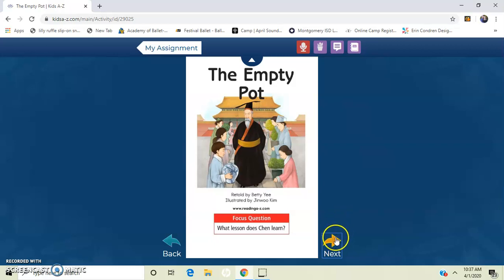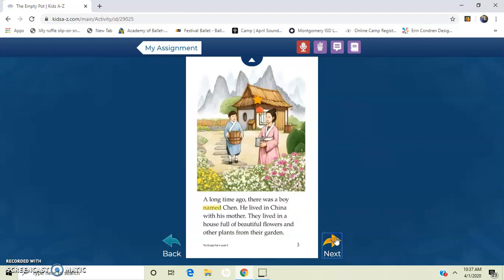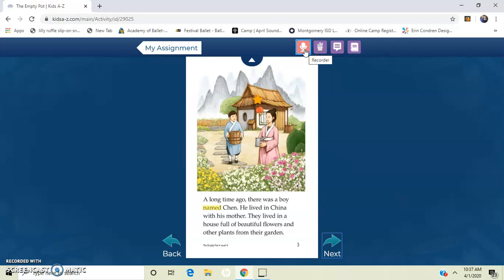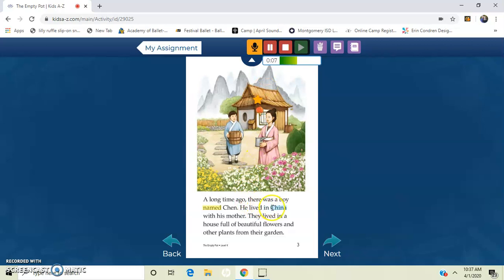So when I get to that first page, right here, I'm going to hit the recorder. And here it's not going to start until I press this recording button. A long time ago, there was a boy named Chen. He lived in China with his mother. They lived in a house full of beautiful flowers and other plants from their garden.